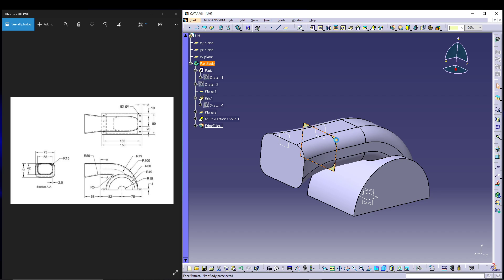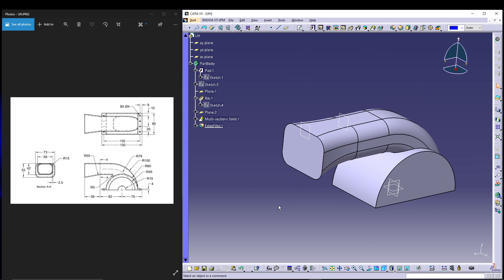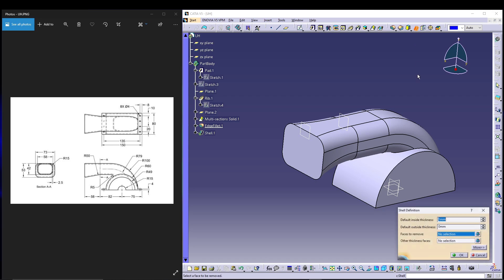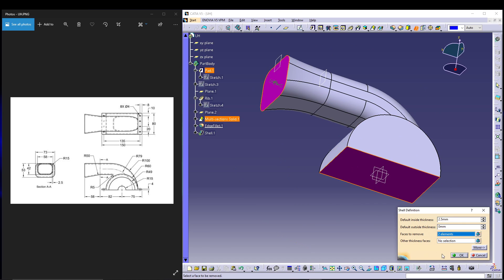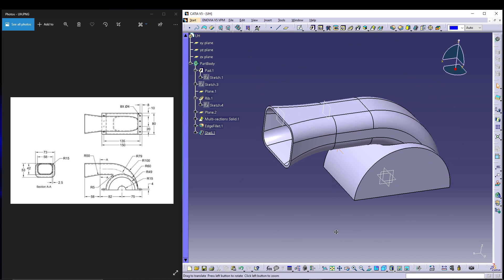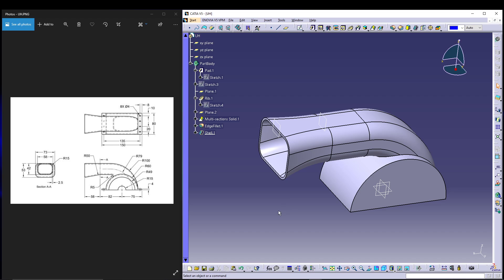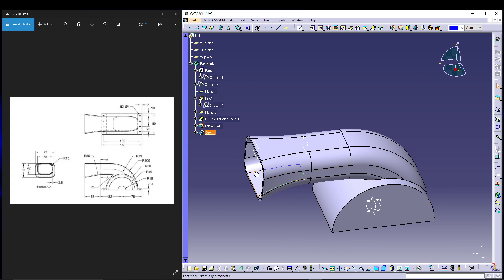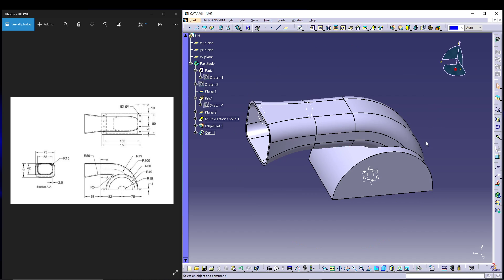Once the fillet is applied it produces a surface — select it and hide it, we don't want it in our part design. After that go for Shell. The default thickness is 2.5mm, and for faces to remove, select this face and this face. Press OK — that gives a nice shell on the part.